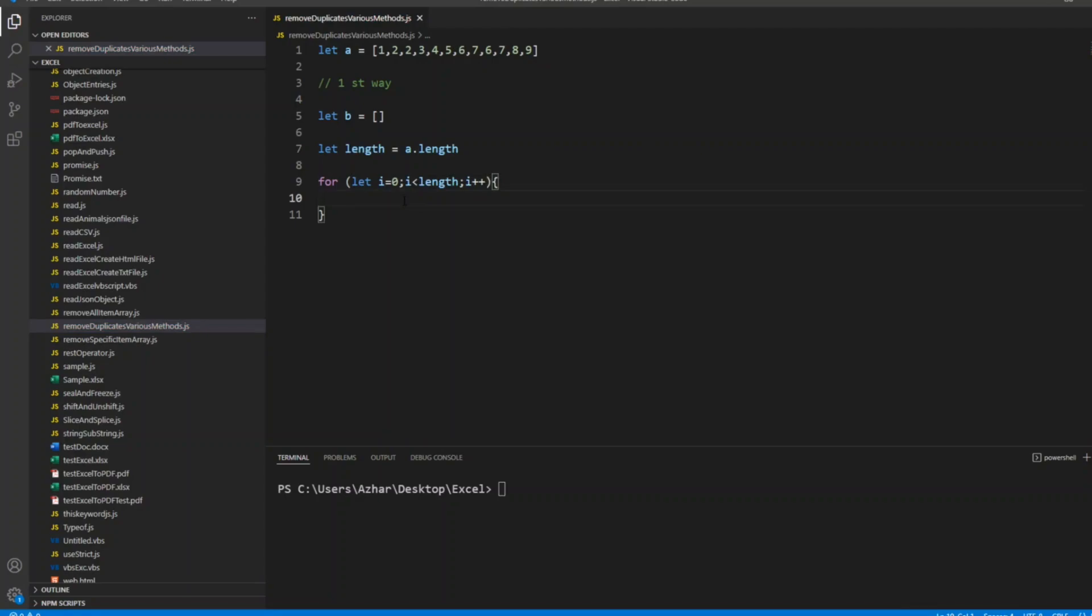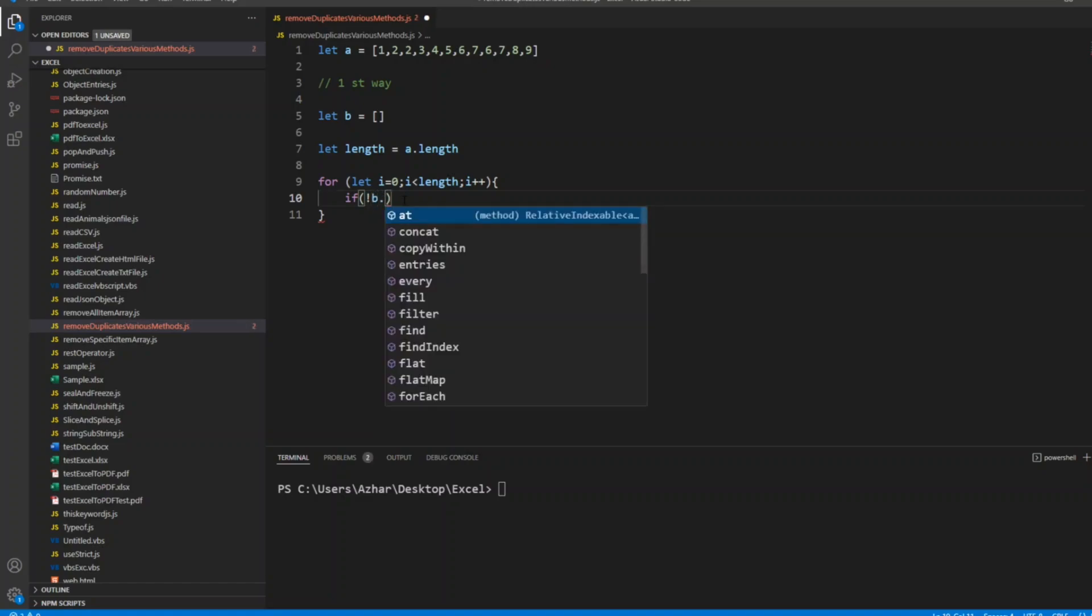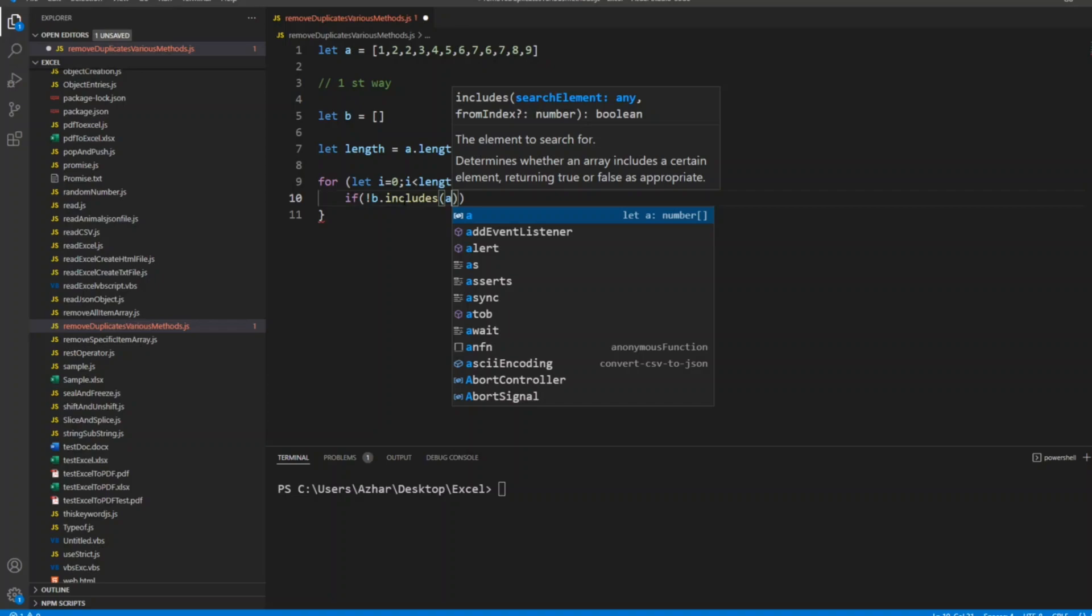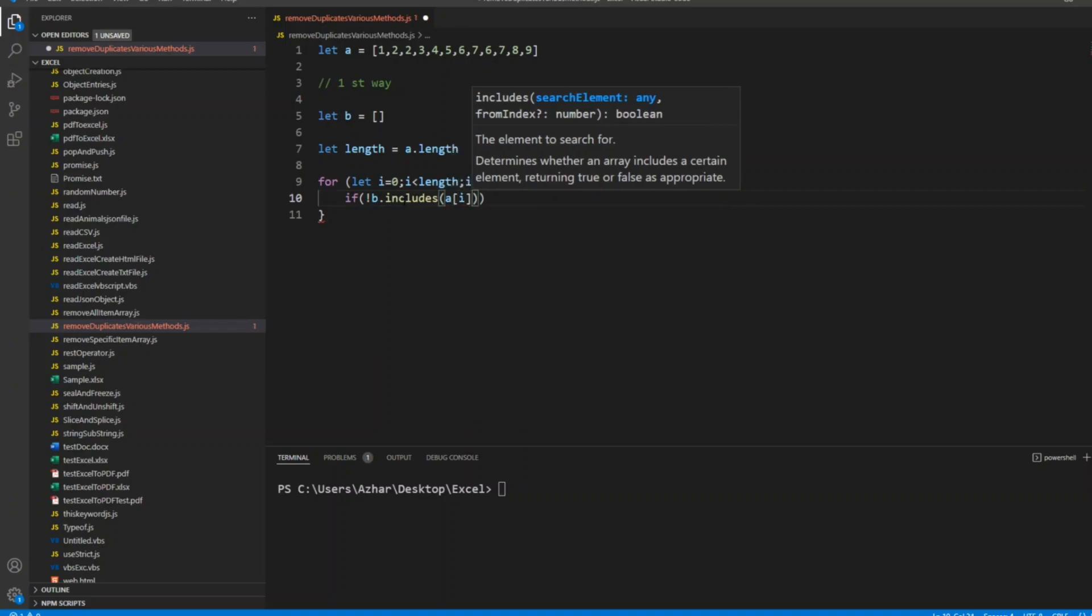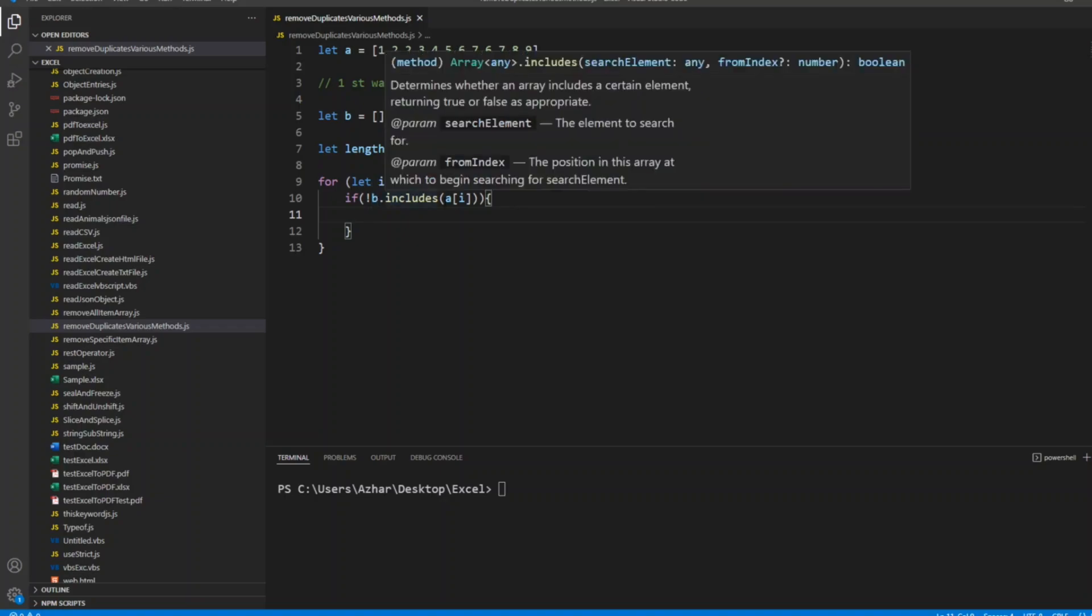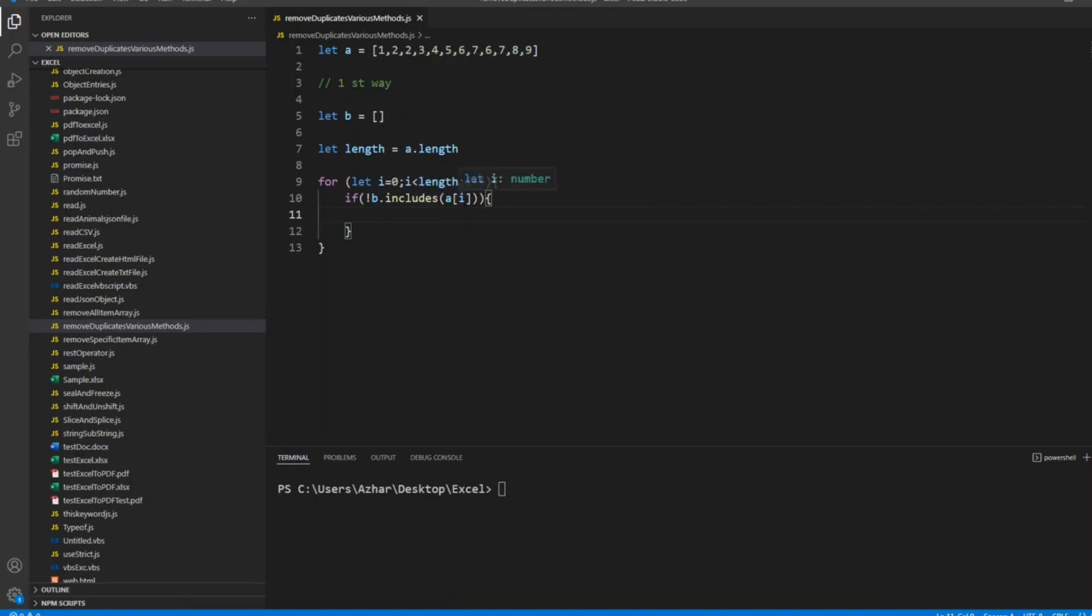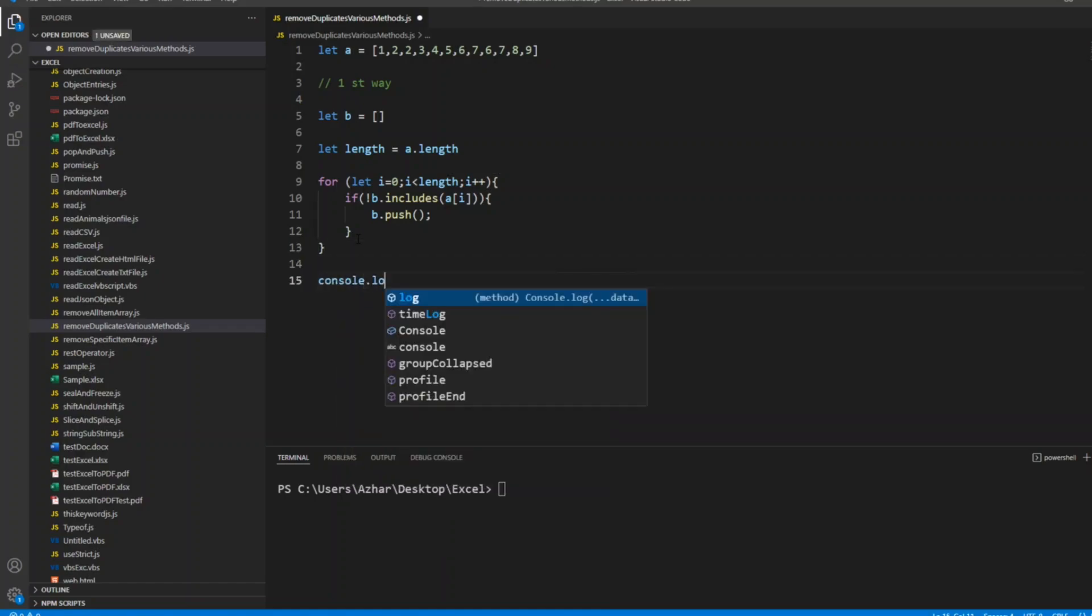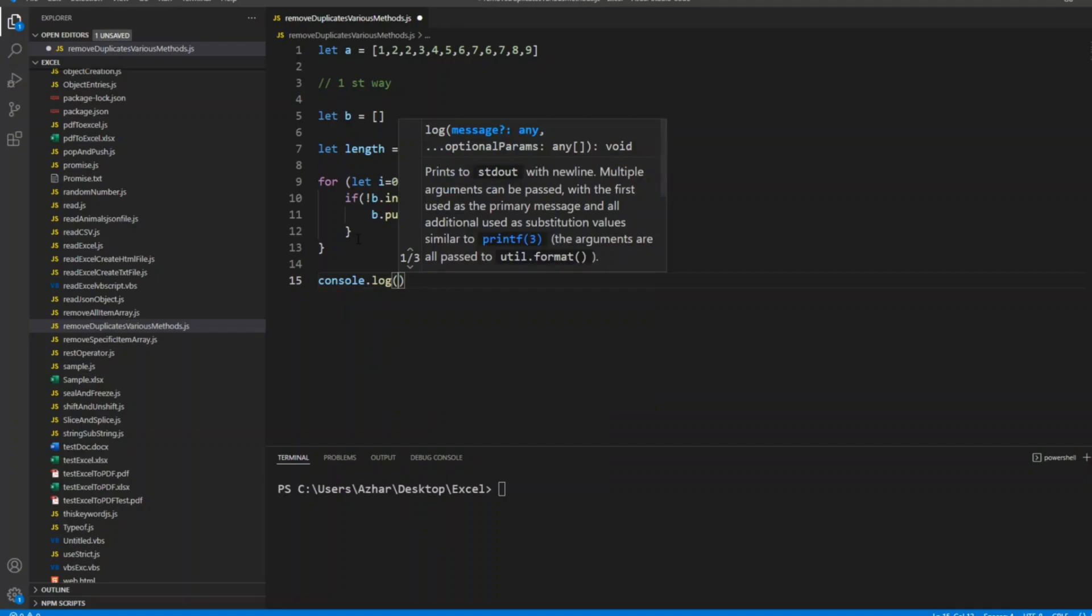Now what is the first thing we'll write? If condition. If not b.includes a of i. What does this mean? So b doesn't have a of i, that is true. B doesn't have whatever a of i has. Now what we'll do: b.push. This will push as long as there is a unique value. This loop will iterate with the if condition. If there are not unique values, this will not execute. So now let us see: console.log b.